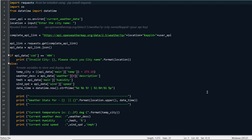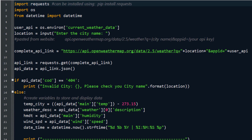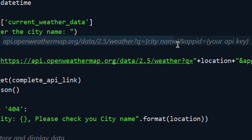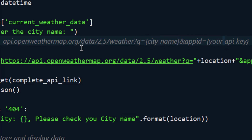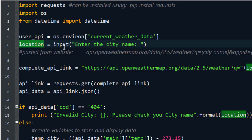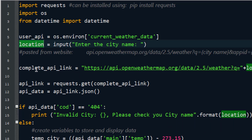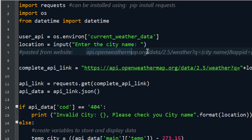In the last two steps we learned to create an API key on OpenWeatherMap and store it in an environment variable to read back in Python. Now it's time to make an API request. We need to construct the complete URL as seen from the website. We place our API key and city name into the placeholders. We created two variables: 'user_API', which reads the API key from the environment, and 'location', which prompts the user to enter a city name.